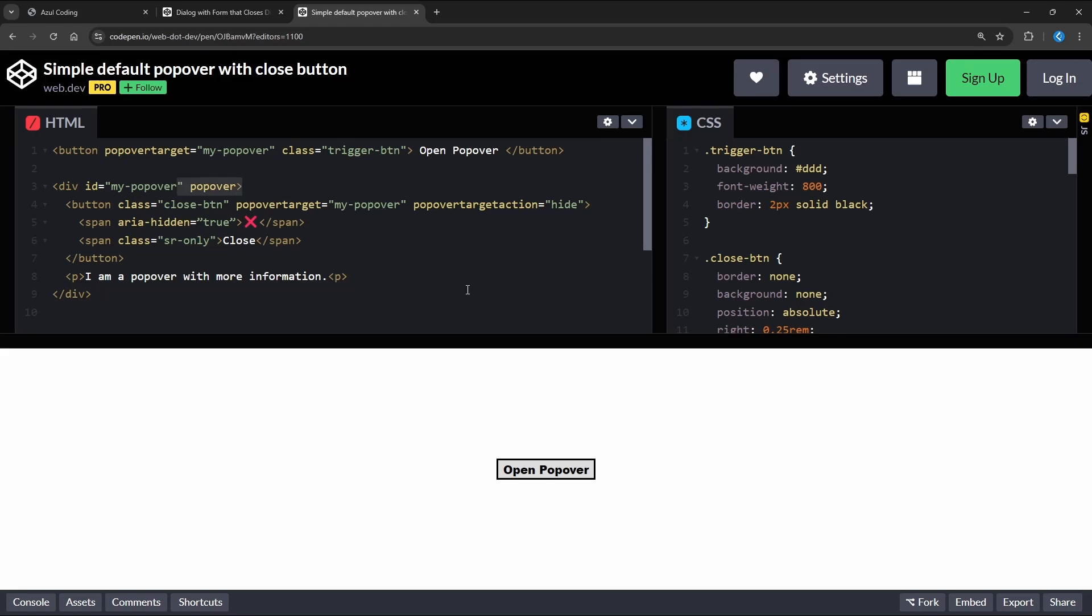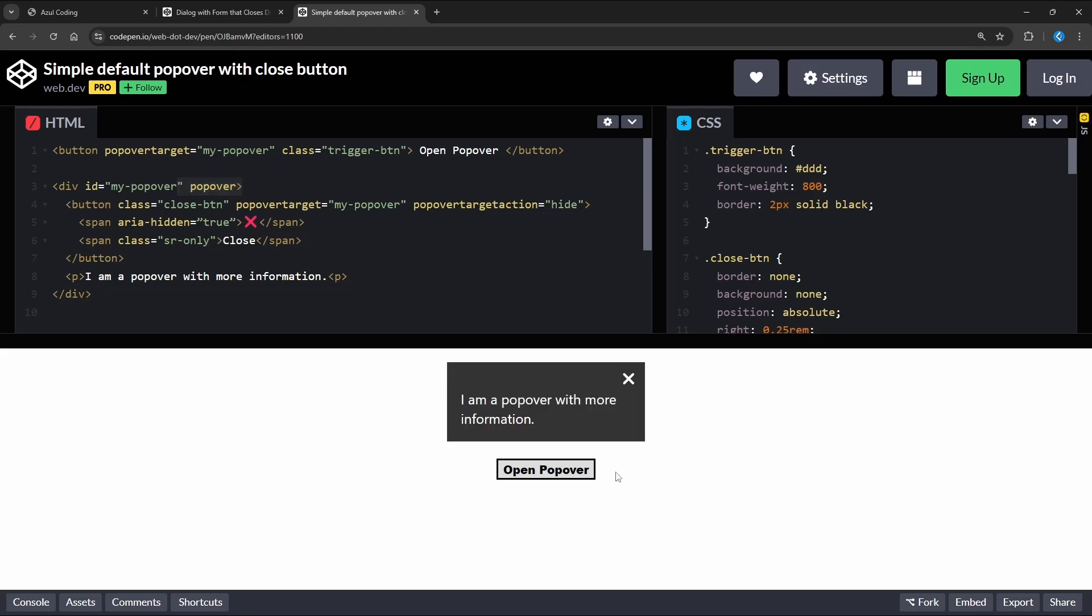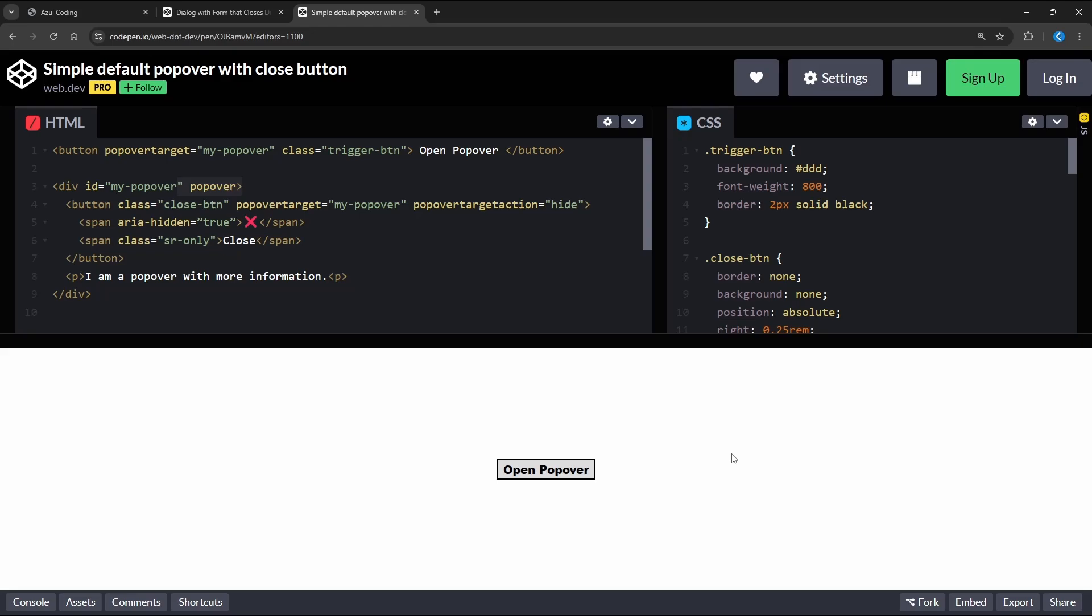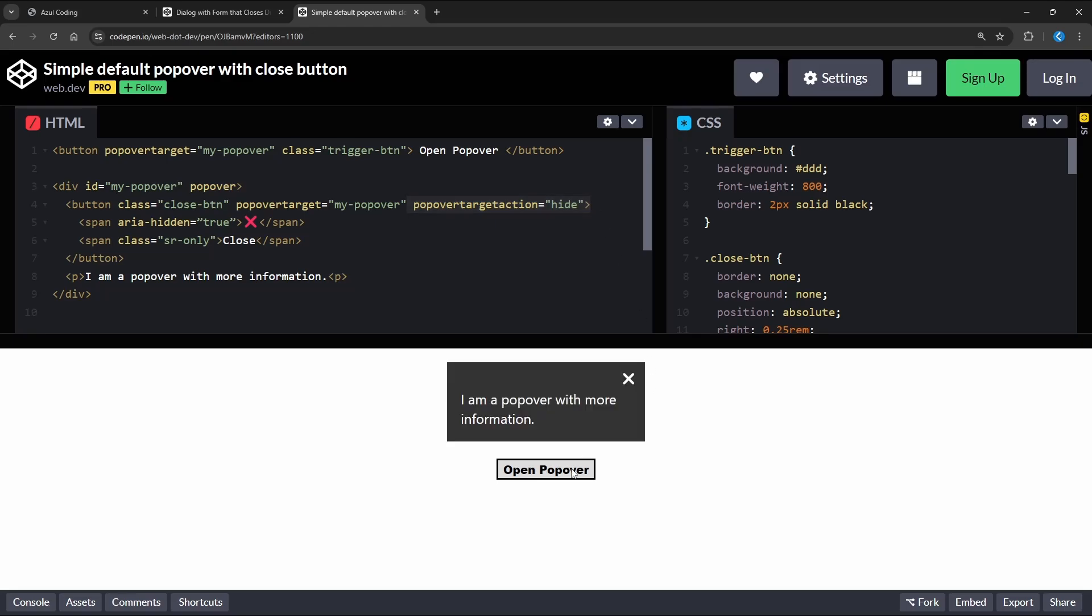We can simply use the popover attribute on the element itself and give it an ID. We can then use this ID in a popover target attribute on a button so that when we click the button, the popover will show. And unlike dialogs, we can click anywhere on the page to close the popover. We can also close the popover with a button by setting popover target action to hide.